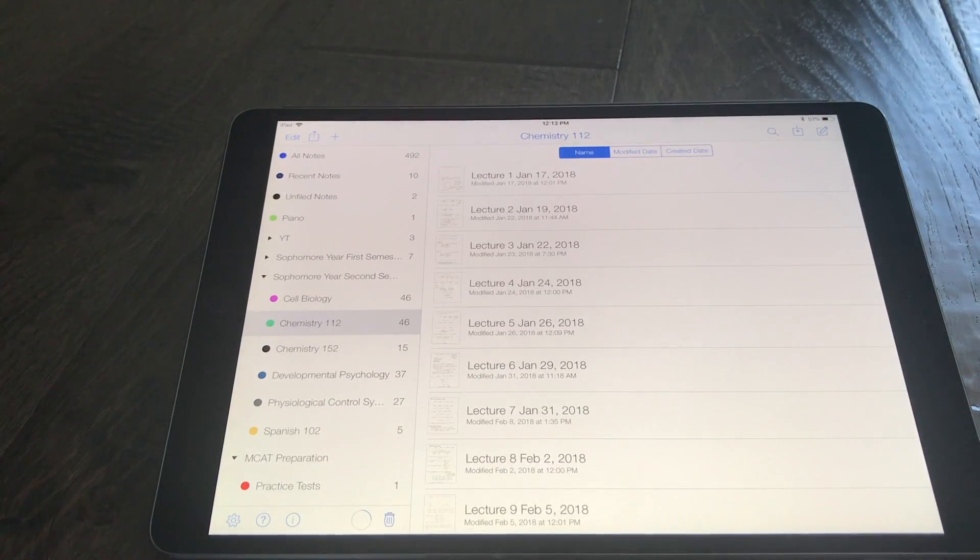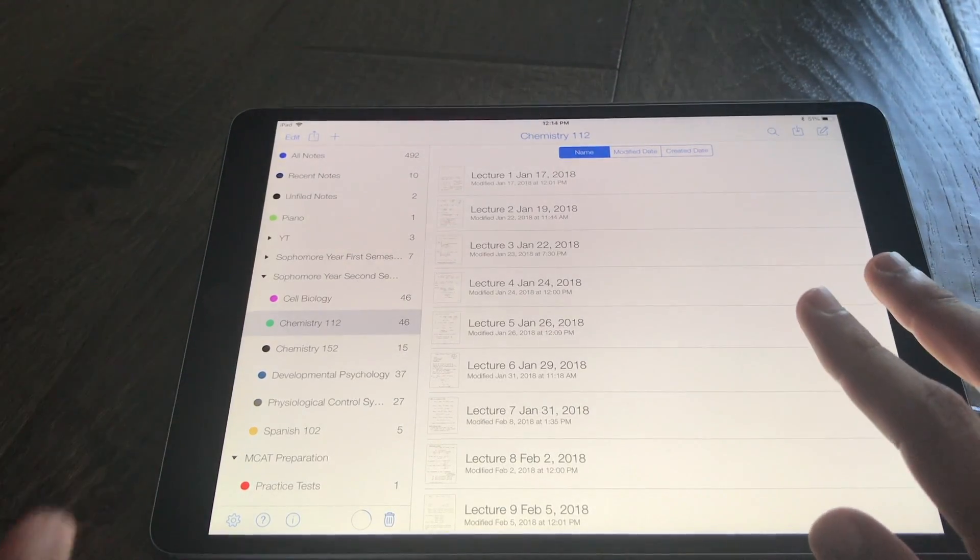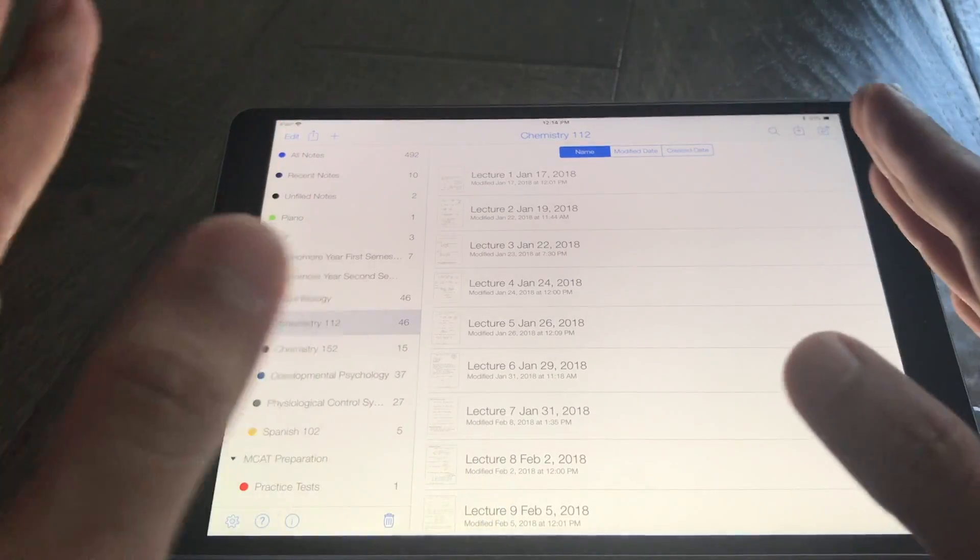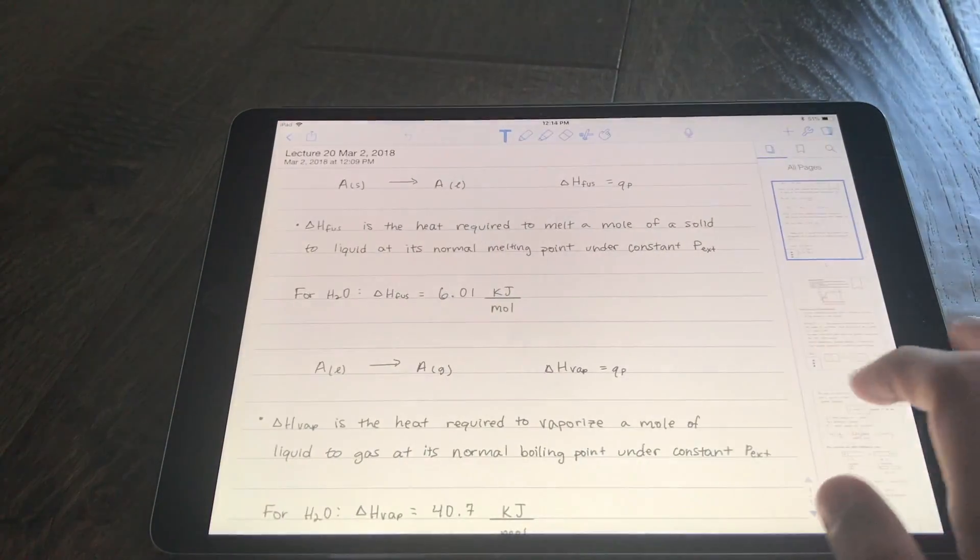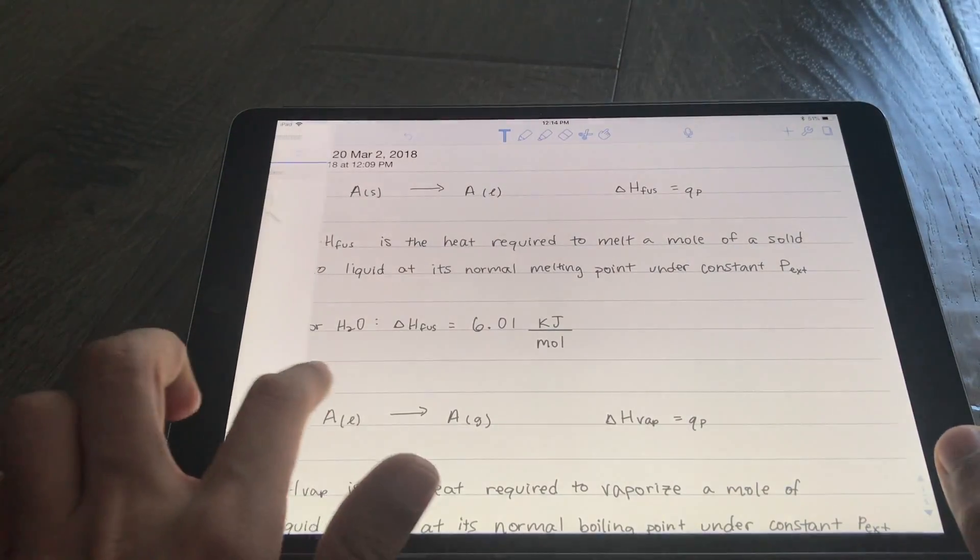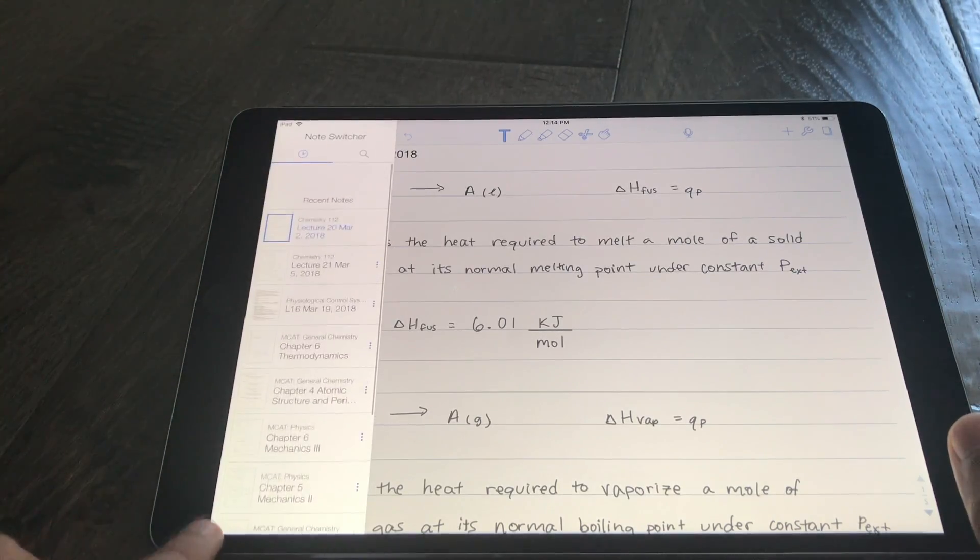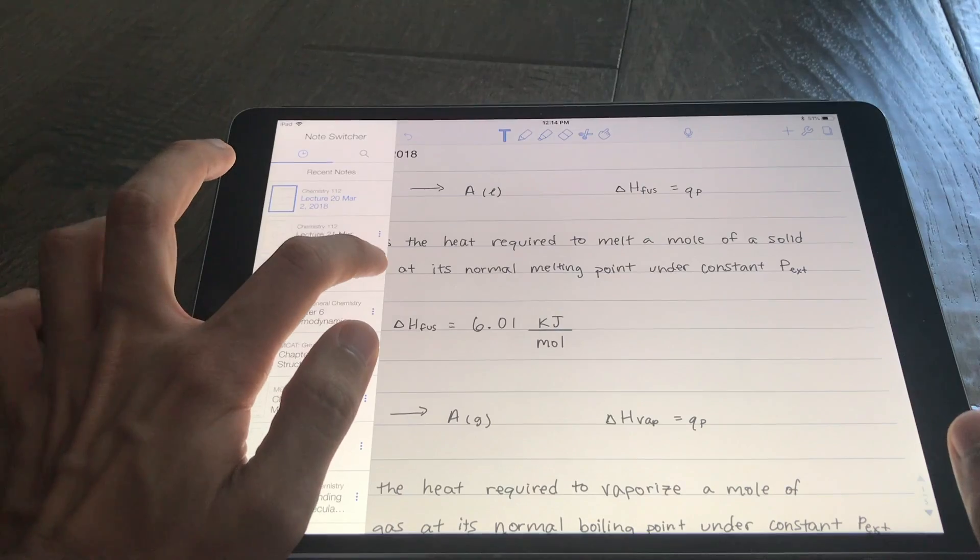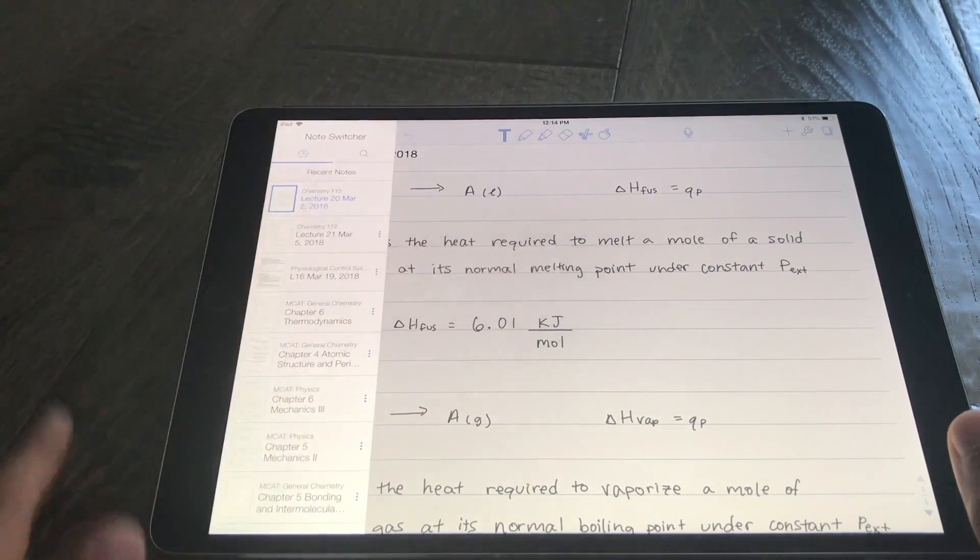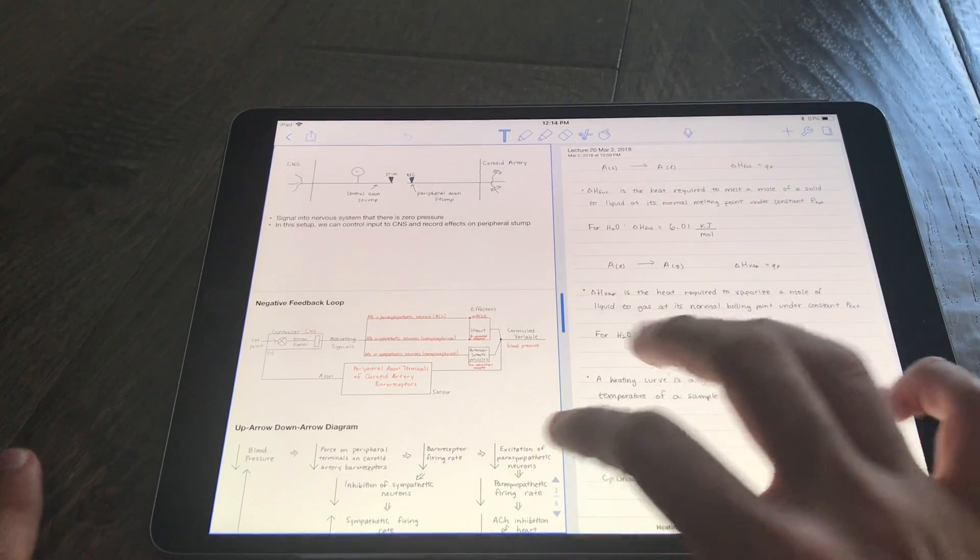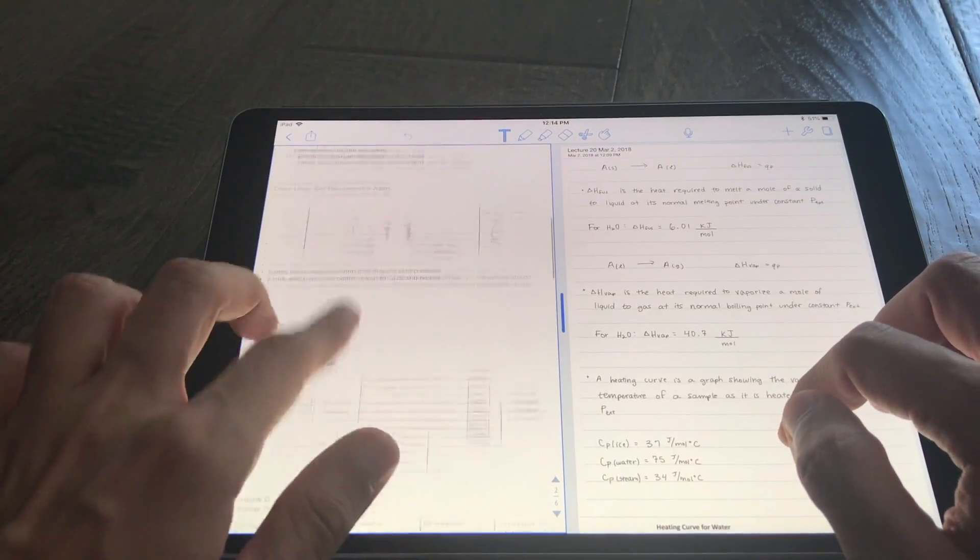Now the other great feature is that Notability now lets you have two notes open at once and it lets you more easily access notes while you are in a note. If I click on some random note here and I swipe to the left, now I have really easy access to some of my recent notes. And if I want to open up a recent note on the side I can click view on left here and now I can have two notes open at once.